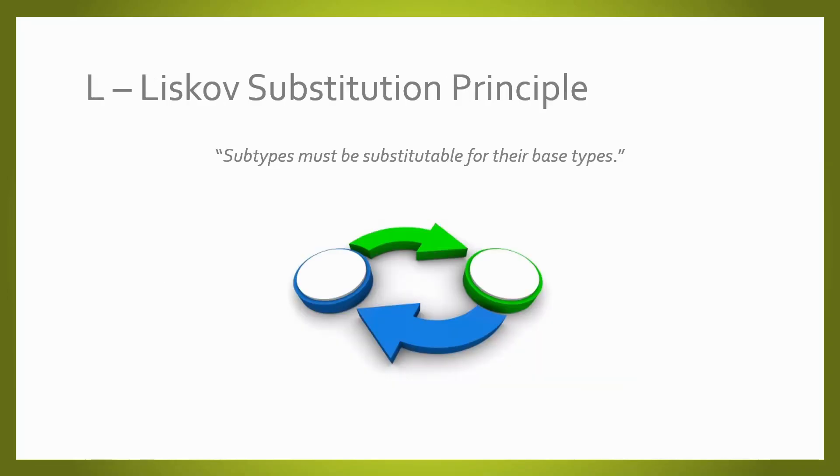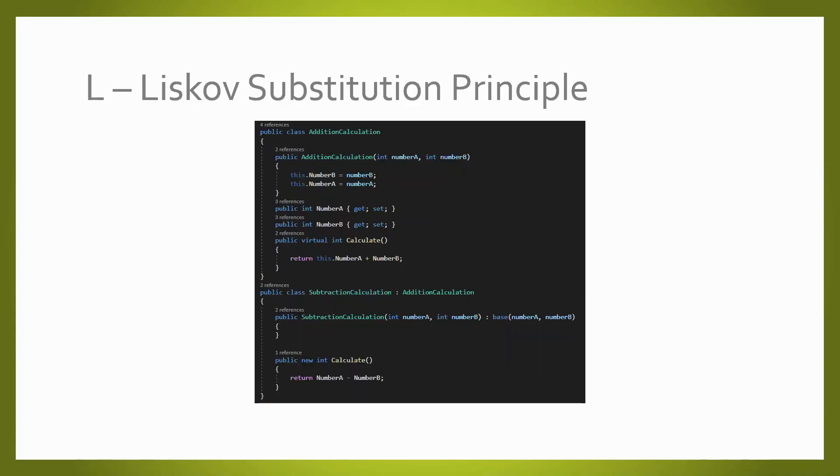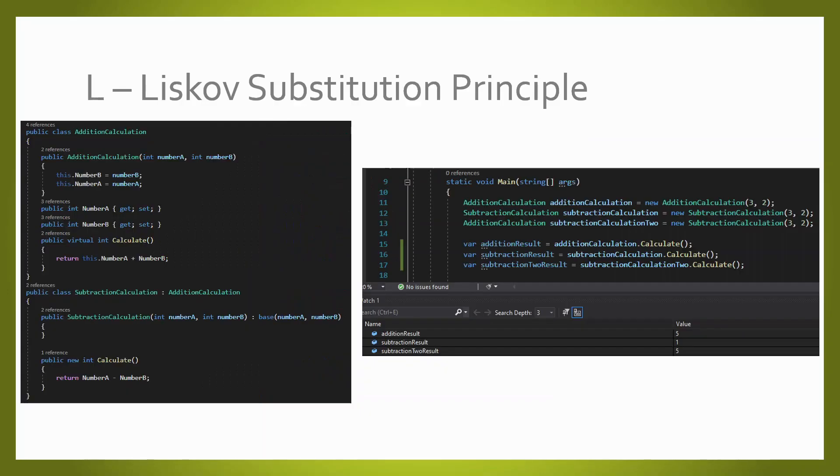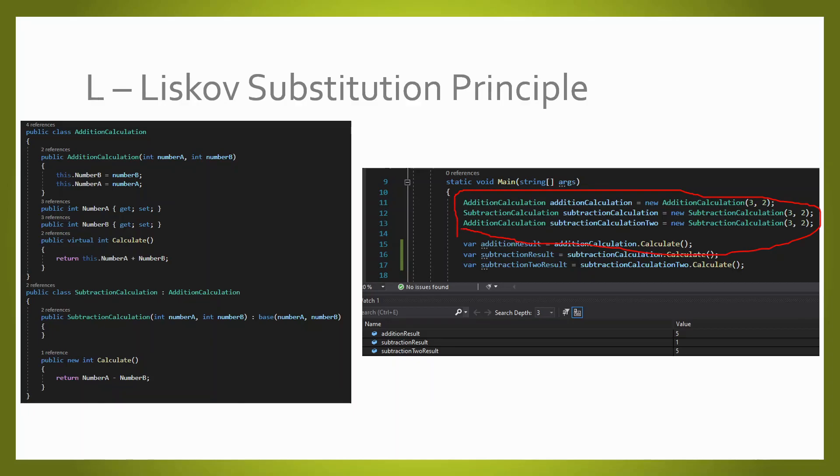The Liskov Substitution Principle enables you to replace objects of a parent class with objects of a subclass without breaking the application. This requires all subclasses to behave in the same way as the parent class. Here we have a perfect example of a class not following the Liskov Substitution Principle. If we replace the class for its base class, we are going to see a different result.